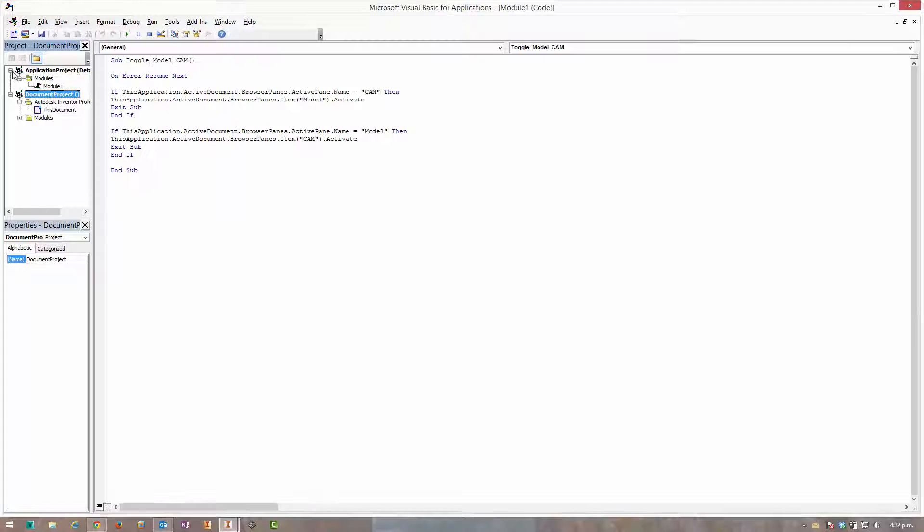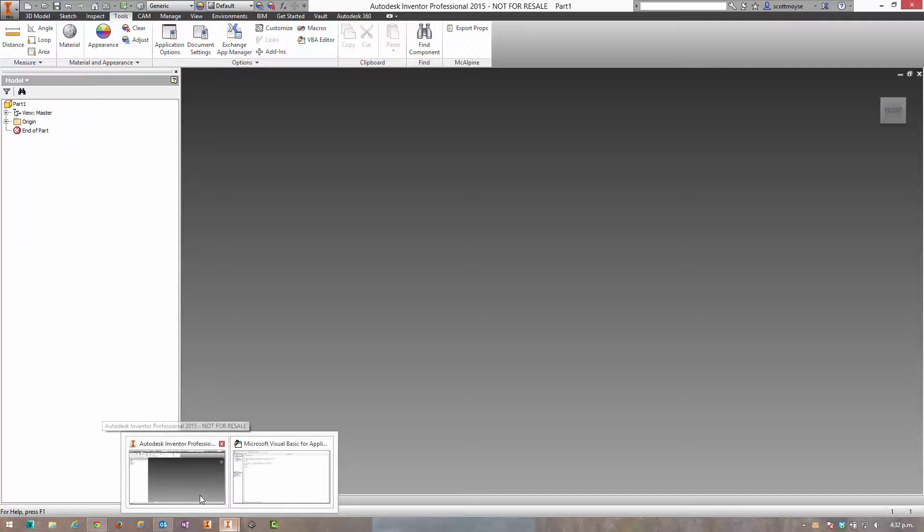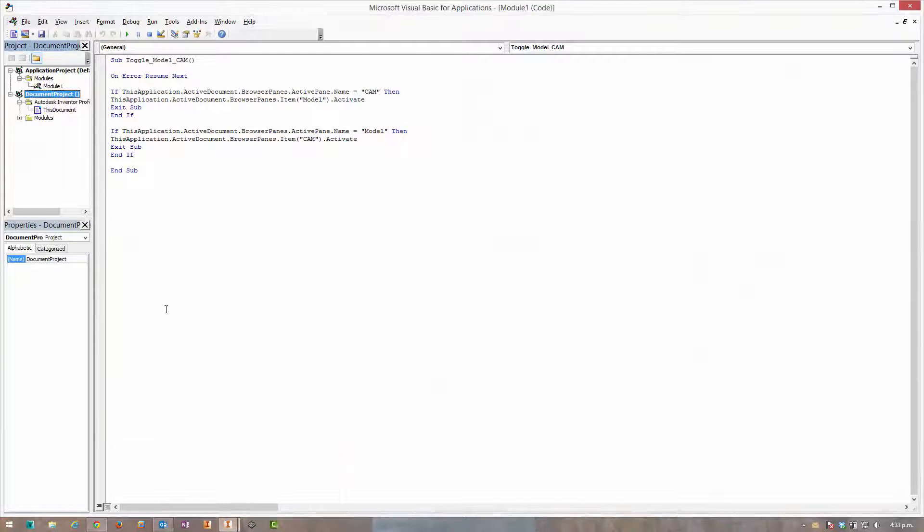Any code that's added under the document project will remain with the active file that's open within Inventor. In this case we don't want that to happen because we want to be able to use this little routine across multiple documents within Inventor.